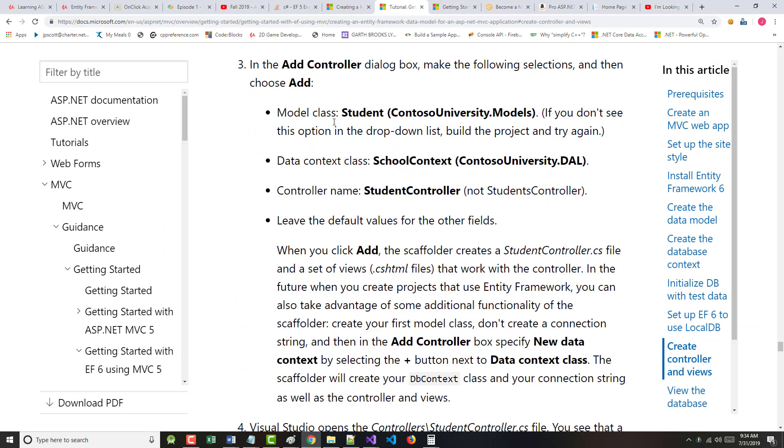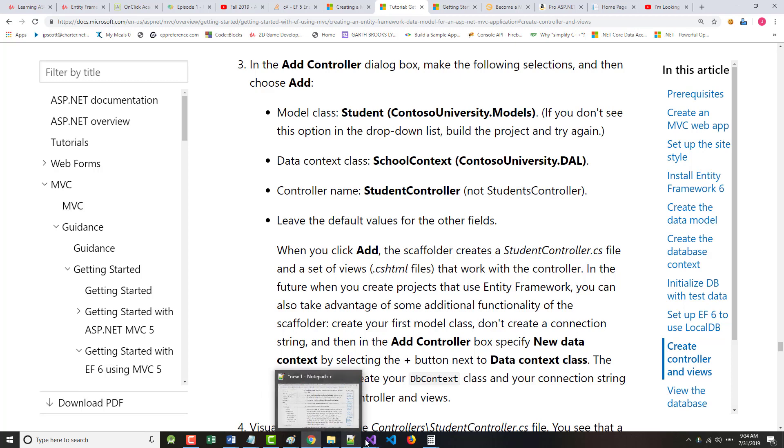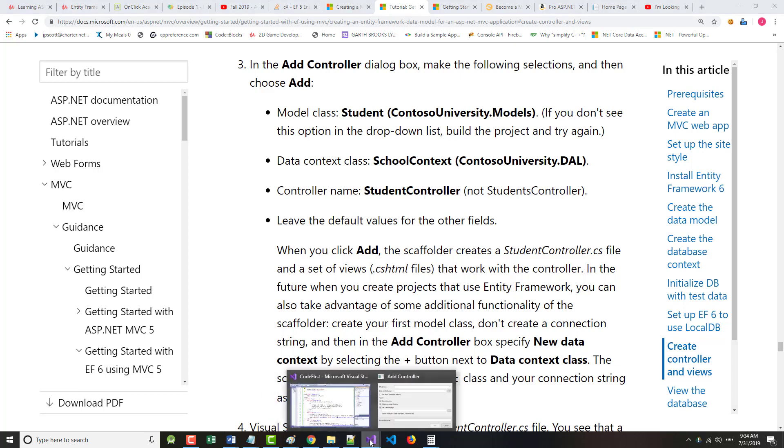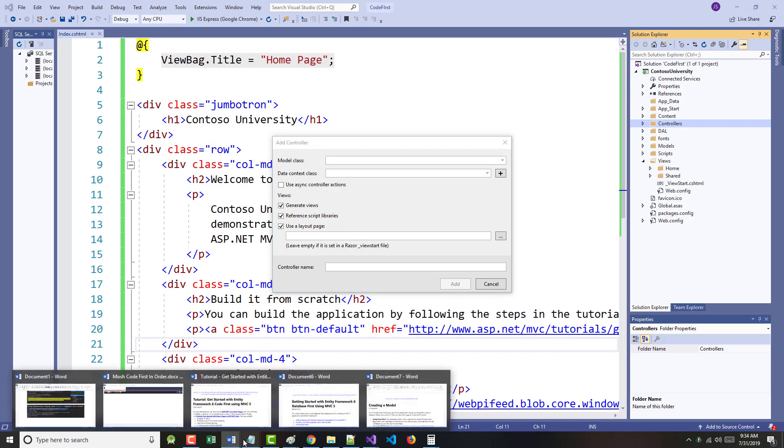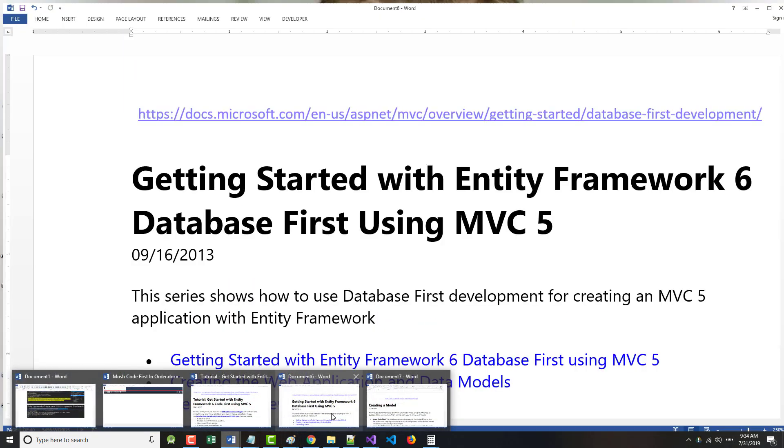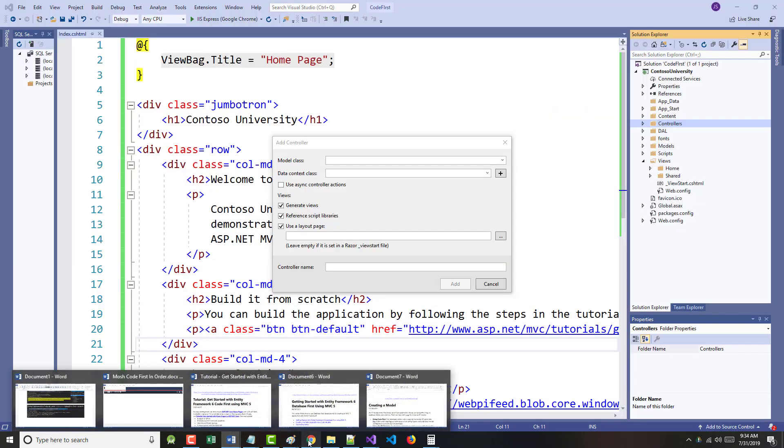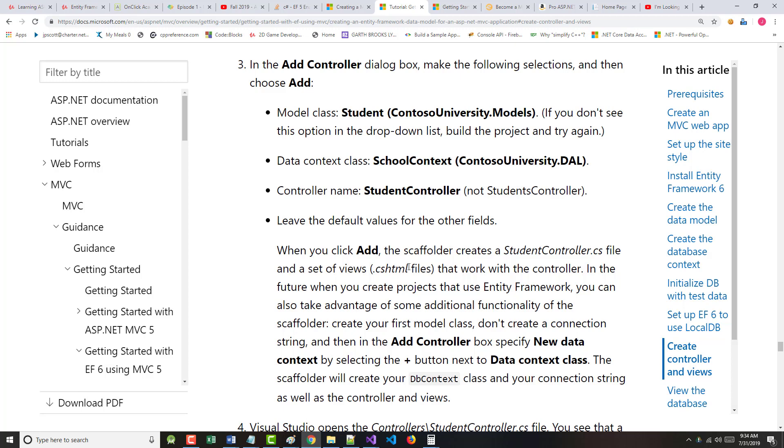It says here in the Add Controller dialog box, make the following selections. In fact, let's bring it up. I think we can do that. Well, the model class will be student. It says if you don't see it, try to build it again.